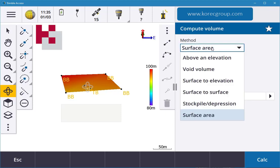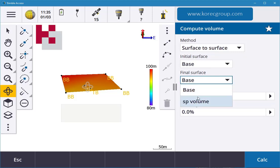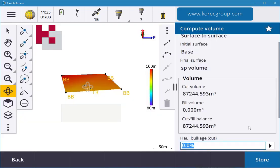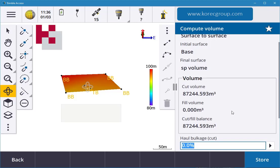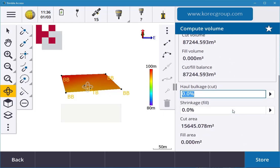I say the initial is my base, my final is my SP stockpile, and I can put in a haul and a shrinkage, hit calculate. There you go again, cut from my base straight down. So I need to cut from my base down to get that out from surface to surface. You can use your design files, your TTM files, to put in all different types of volumes.